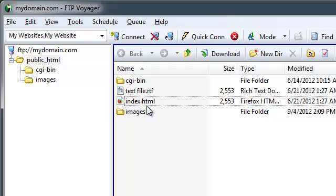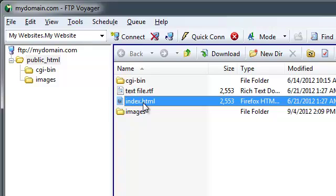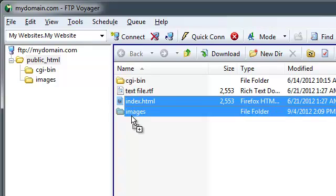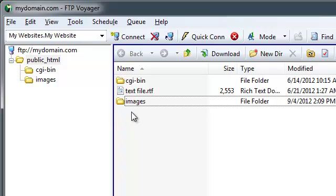You can drag and drop files simply by clicking on them and dragging them to a different folder.